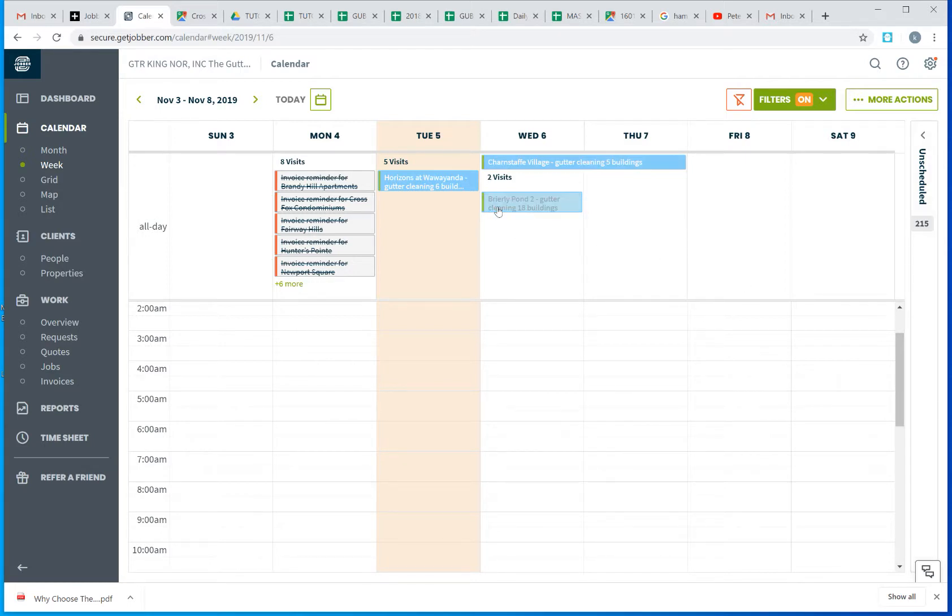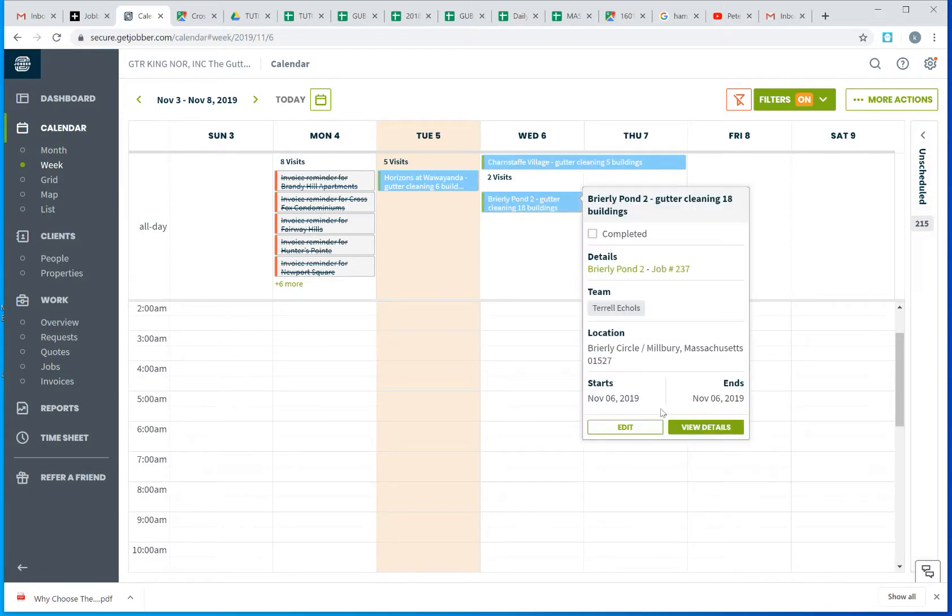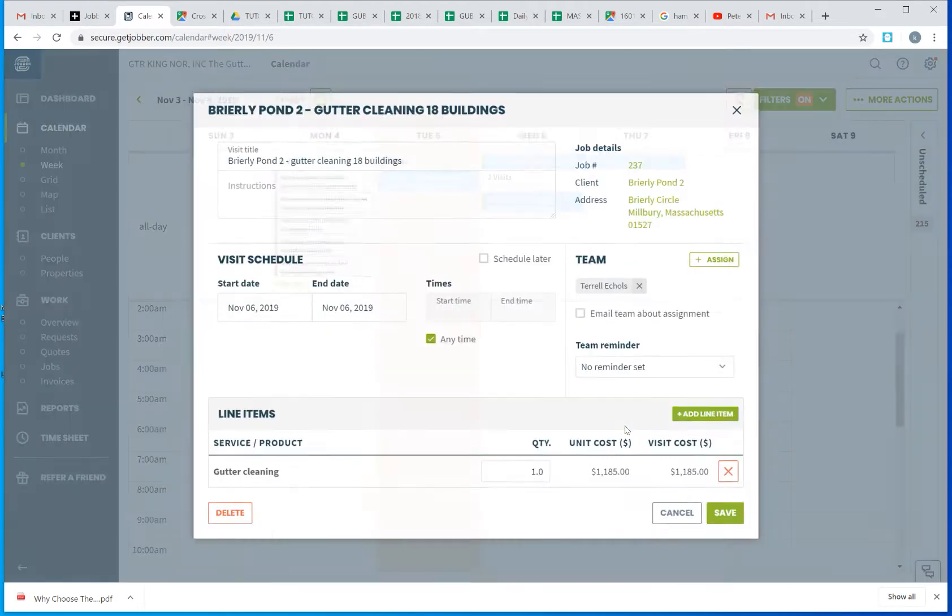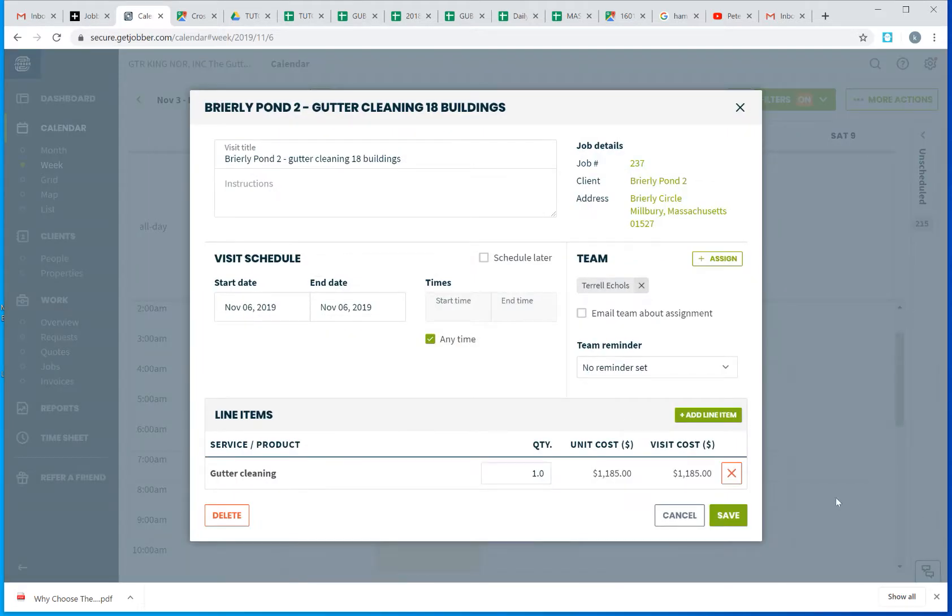And we always leave it to start anytime. It's just easy to do. That's a quick video.